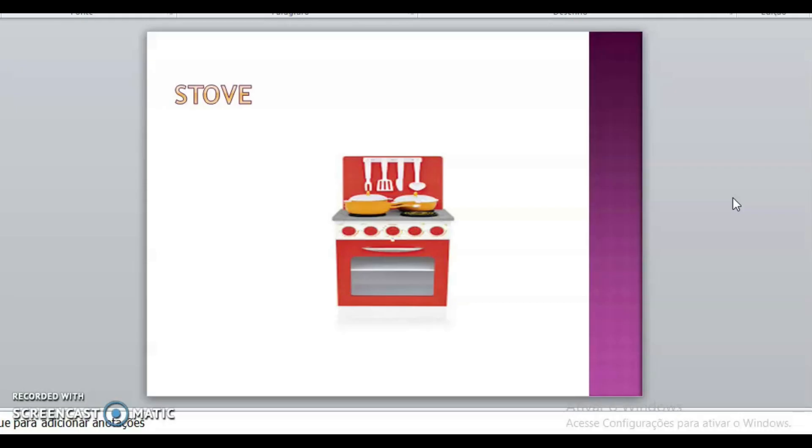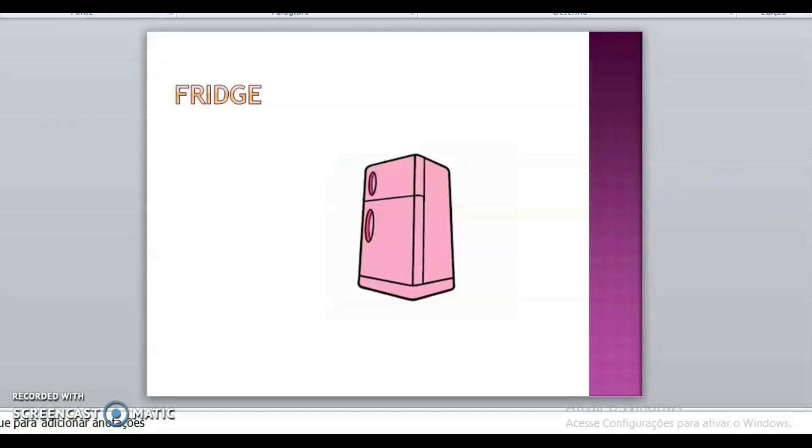Cor do fogão. Red. Red. The second image.